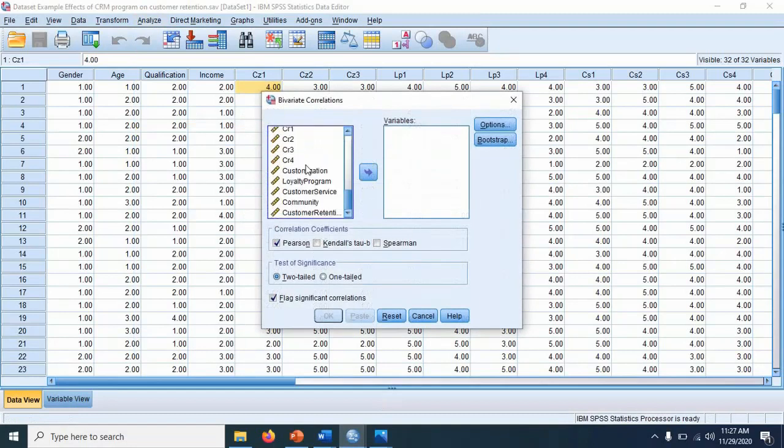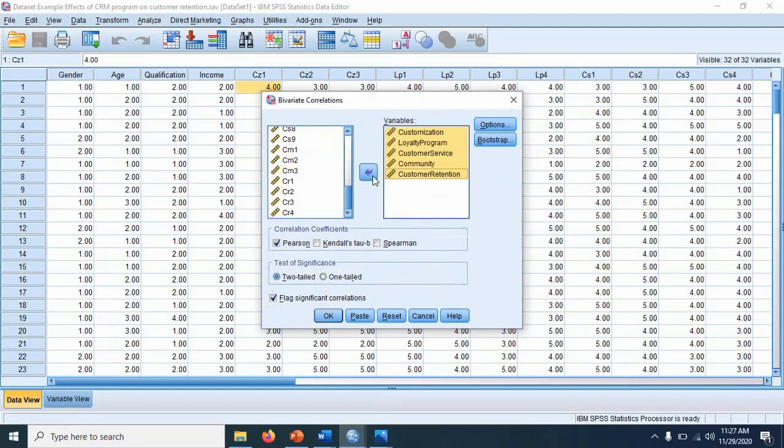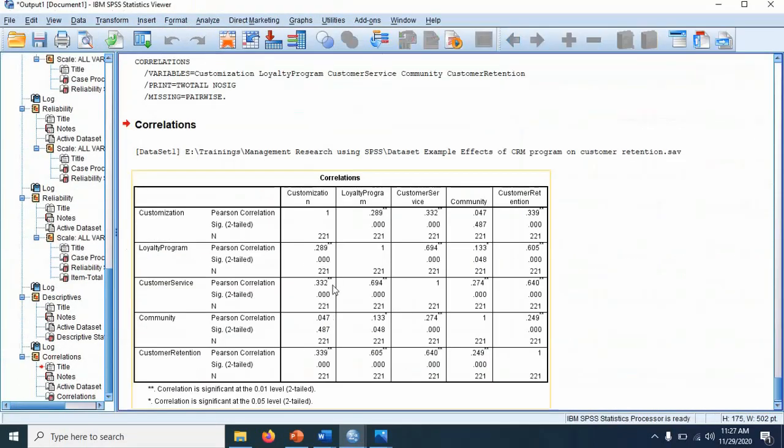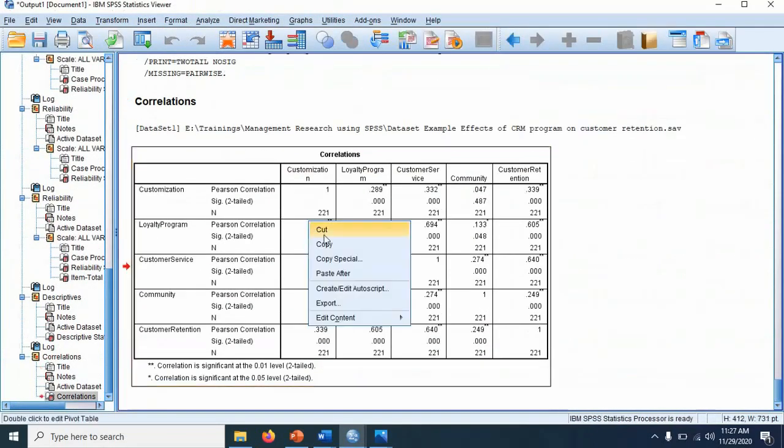We come to the main variables. We shift them here. We can rearrange them if we need. Rest everything else remains the same. Just hit OK. It will give you a table like this.